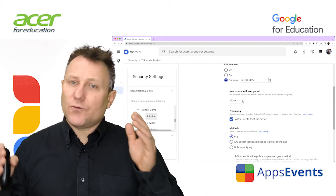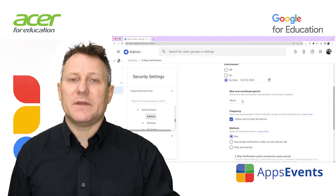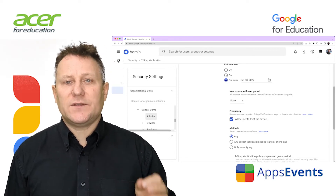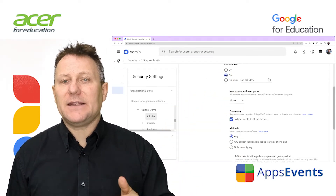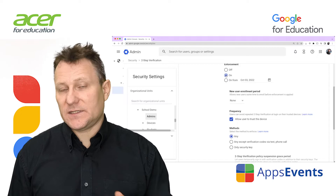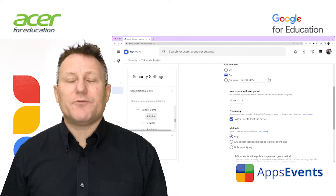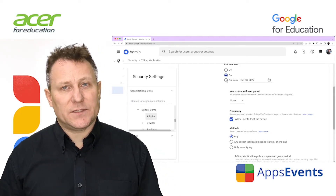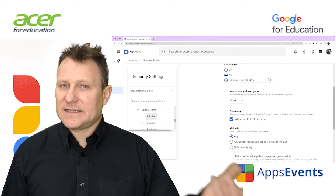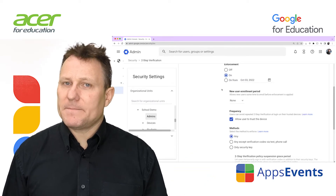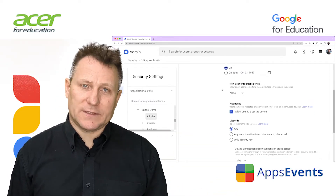If you really want a precise enforcement start time, use the 'On' option and manually enforce the start. Your users won't get any prompts to set up two-step verification with that approach, so communication is really important.